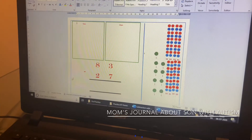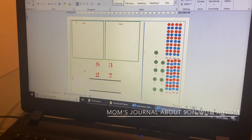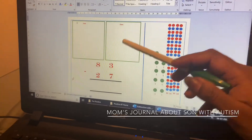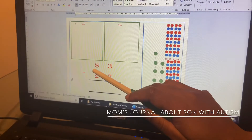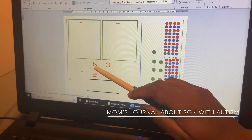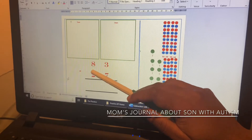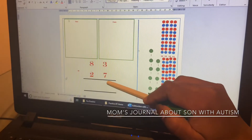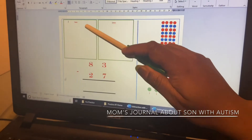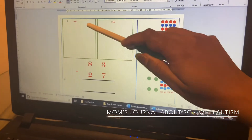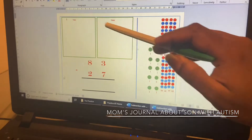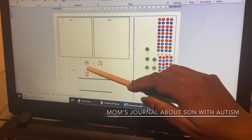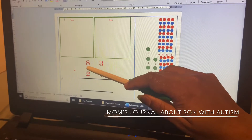We are going to do subtraction. Read out the problem: 83 minus 20. This place is for tens and this place is for ones.